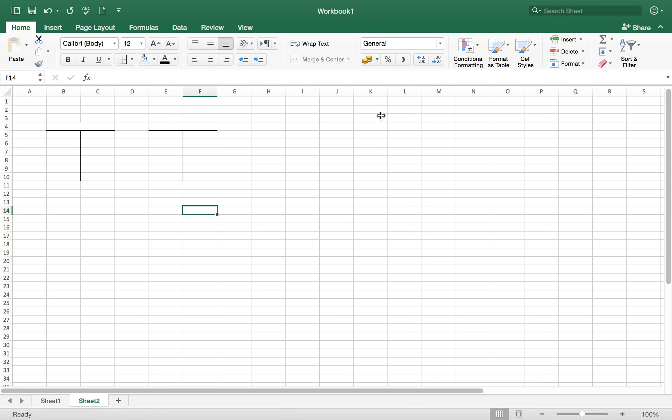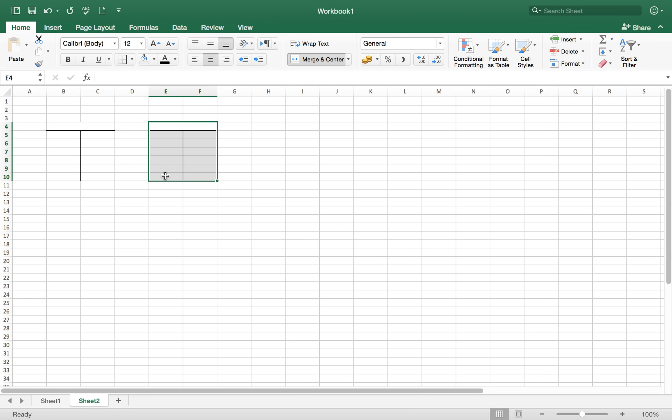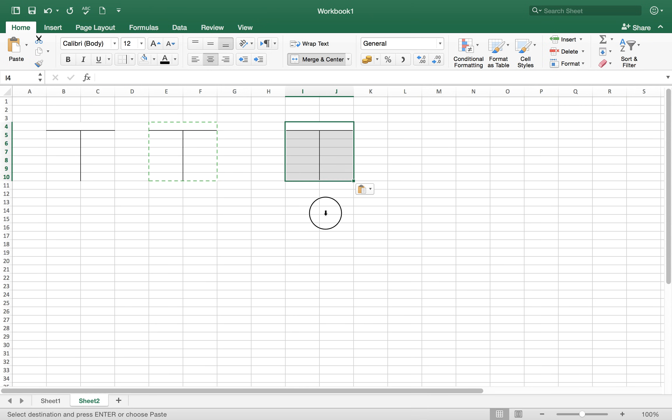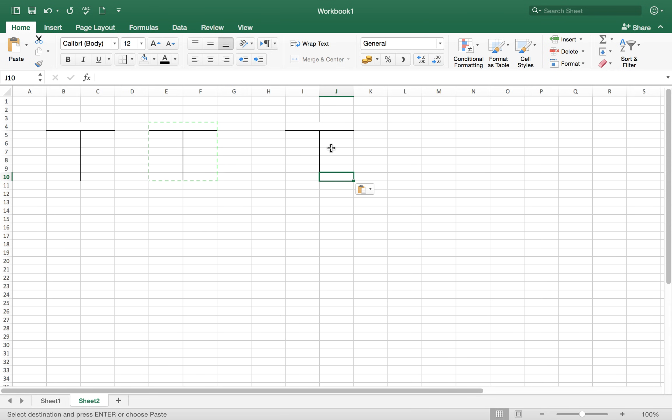If you want to make another T account, instead of repeating the whole process again and again, just copy the selected area and paste on the place where you want to create a T account.